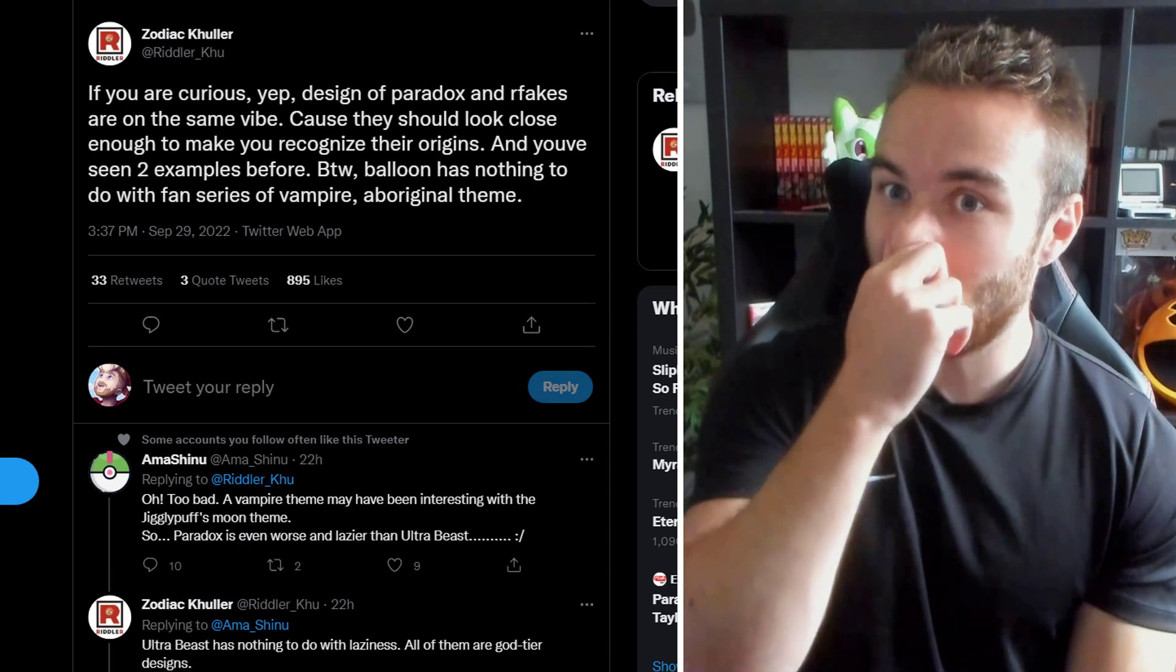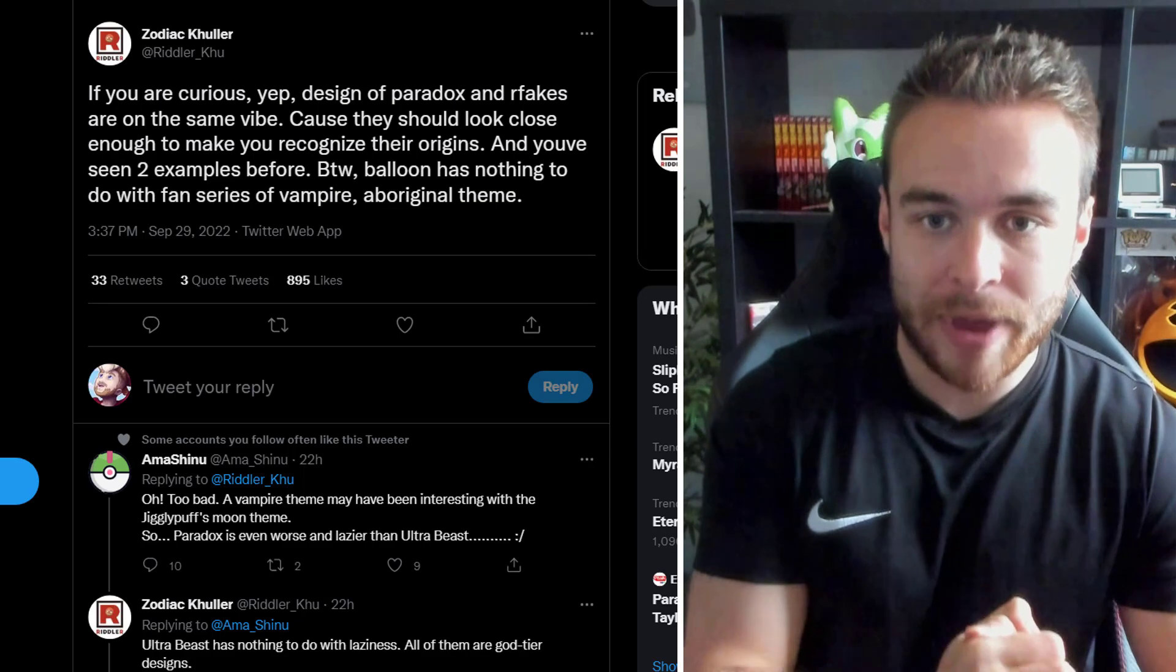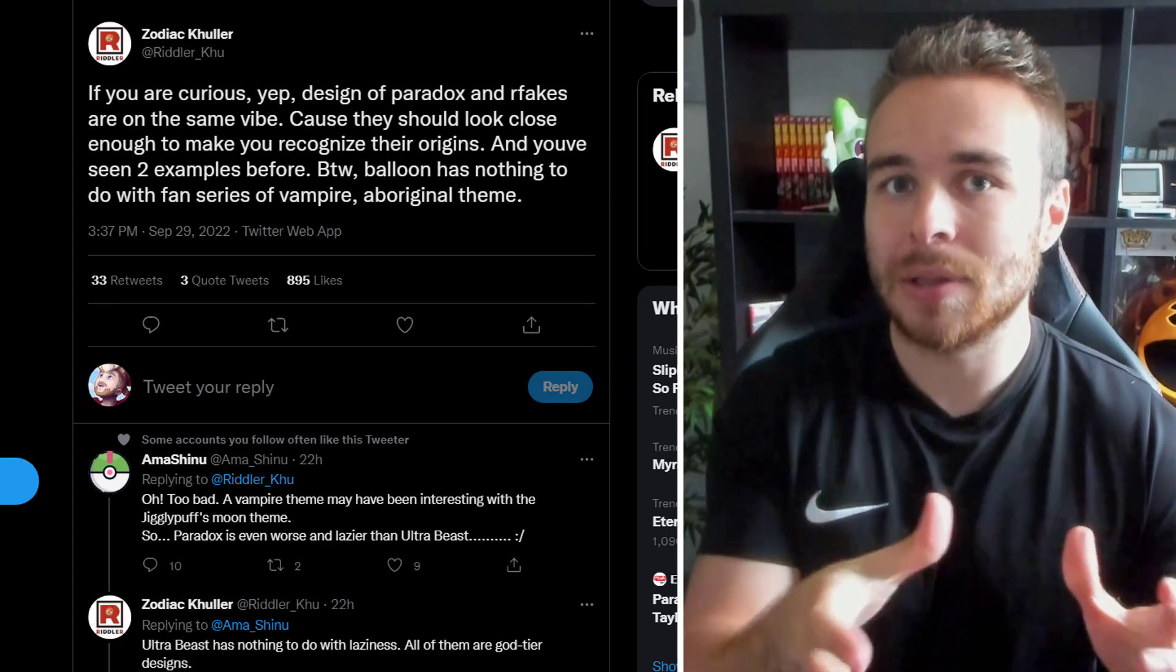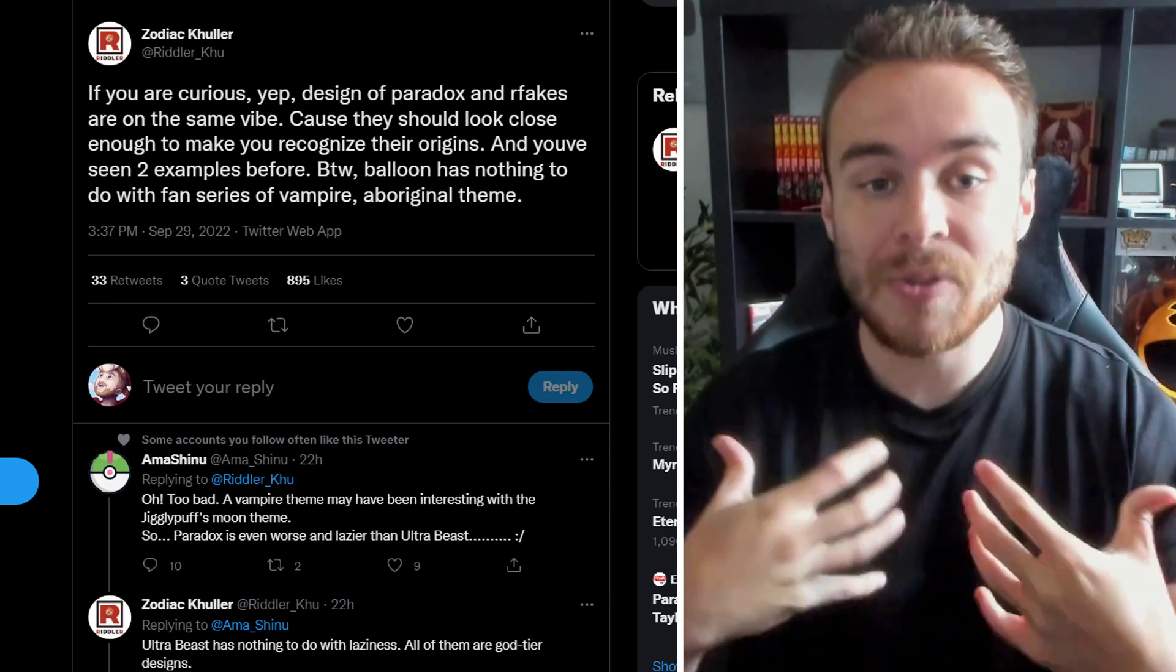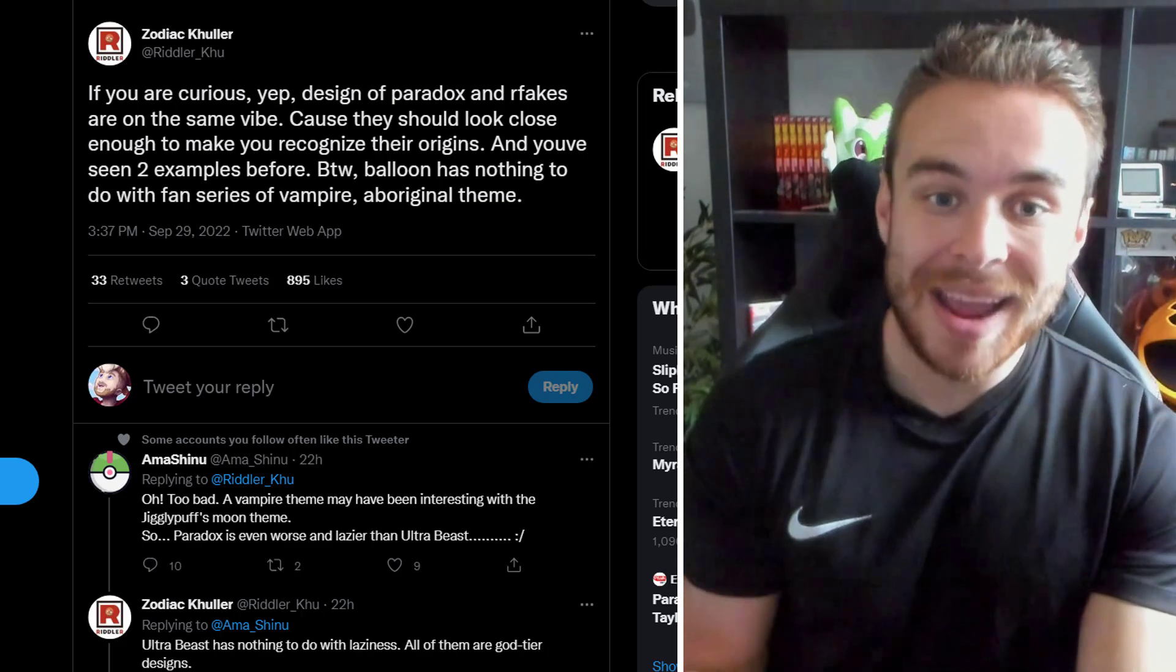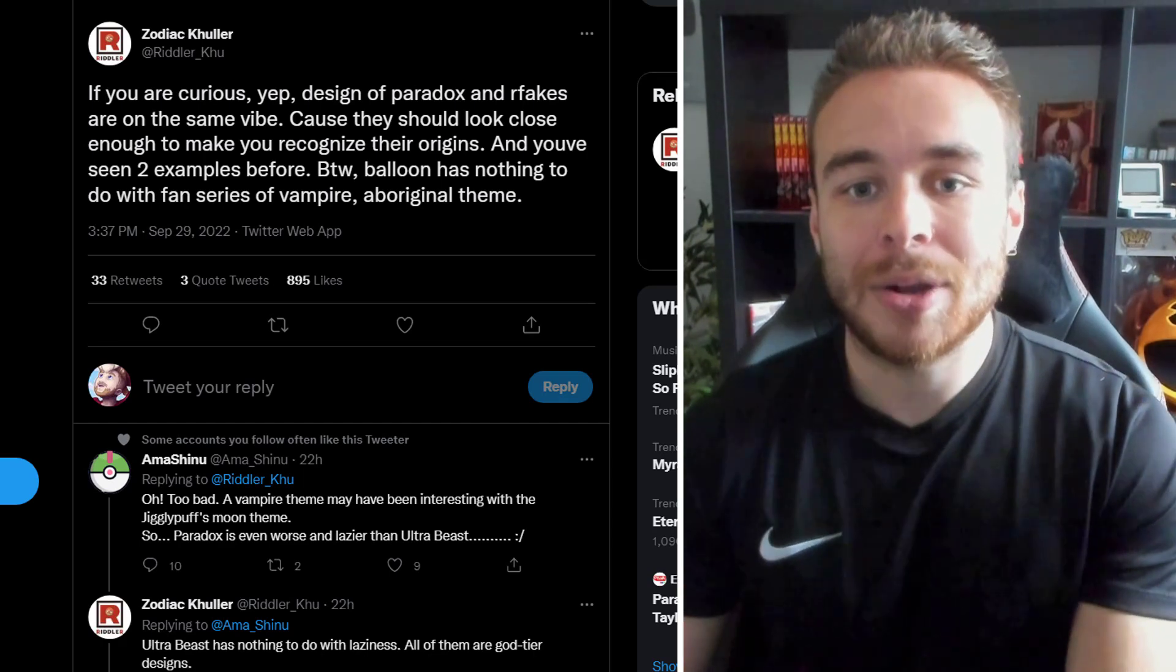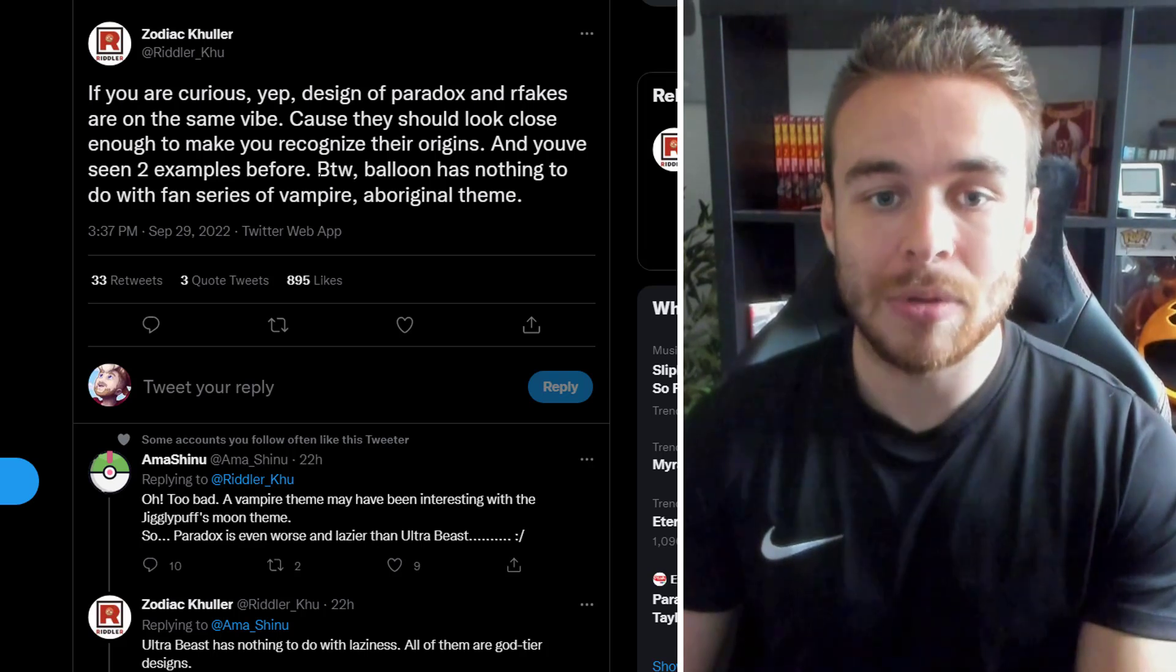The next thing to go over is all about Paradox Pokemon and what the designs are going to look like. So Riddler Koo tweeted out saying, If you are curious, yep, designs of Paradox and regional fakes. So the R fakes that he's talking about here are obviously the convergent evolutions. So obviously, we've just been introduced to Wiggler. That's what he's kind of referring to there. And of course, the Paradox forms are obviously the other new Pokemon forms in these games. Which also are not Pokemon forms. It is just a completely new Pokemon. But either way, he's saying the designs of these Paradox forms and these convergent evolutions are on the same vibe. So of course, Wiggler looks pretty similar to Diglett.